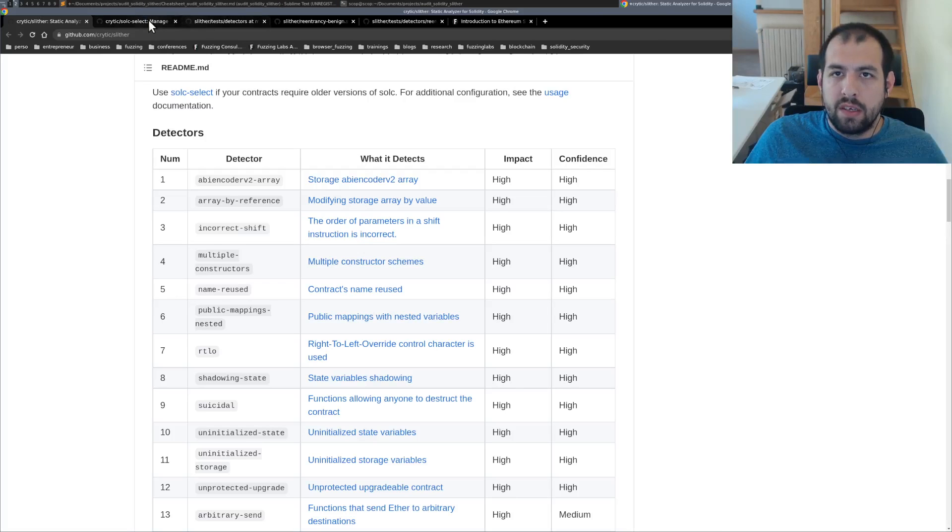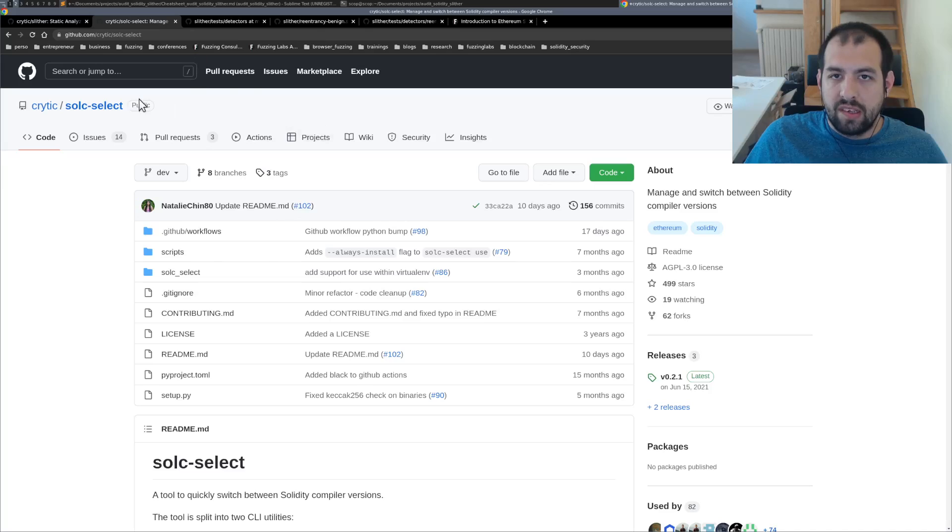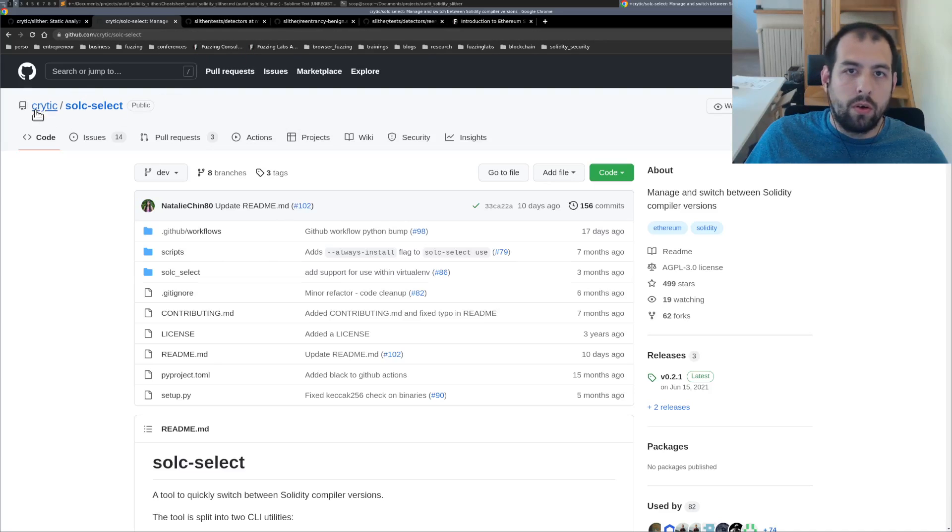So the file is right there. Let me show you.